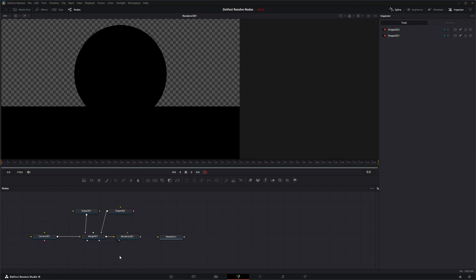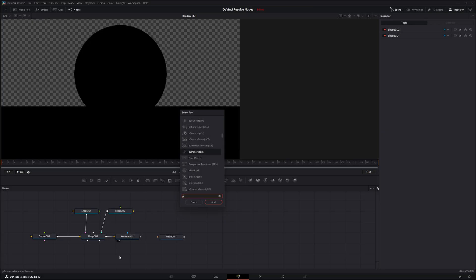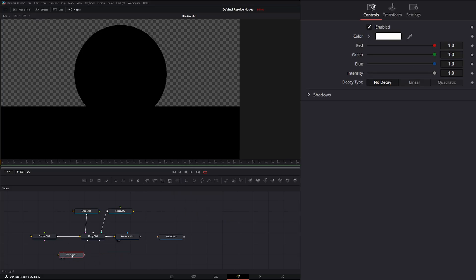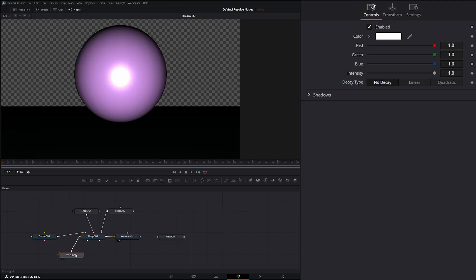And we're going to drop in a Point Light Node. And let's go ahead and input that into our merge. And right away you see we have a Point Light.